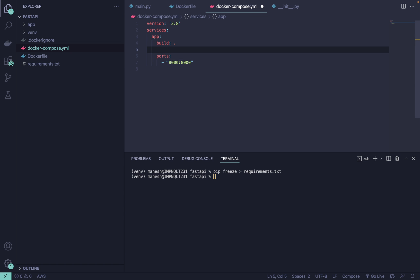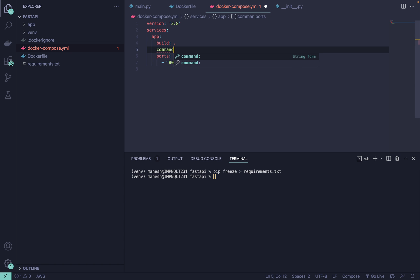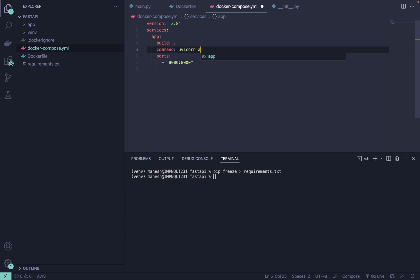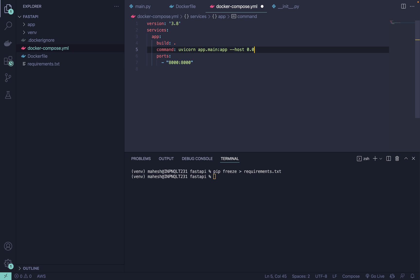After that what you can do is you can provide the name as well if you want or you can provide the command as well. Command - you guys are familiar with command right? uvicorn, like let's say app is my directory dot the file name colon the function name -host 0.0.0.0 and port you can define if you want, by default 8000 is the port.